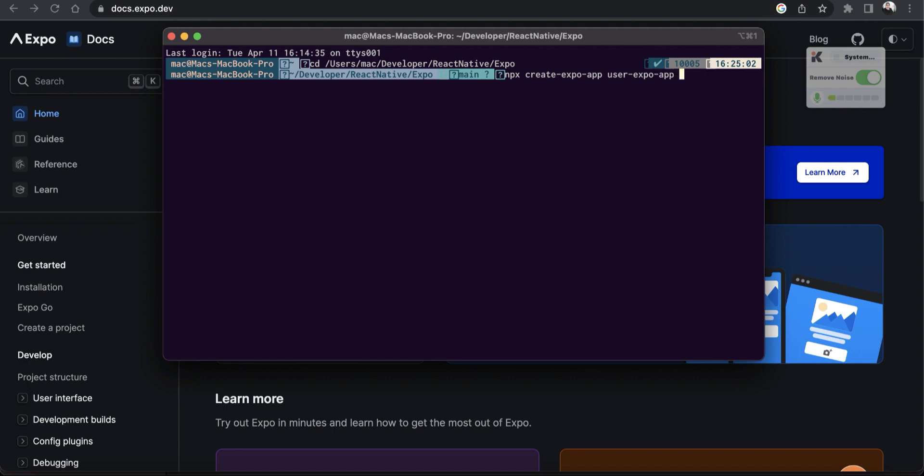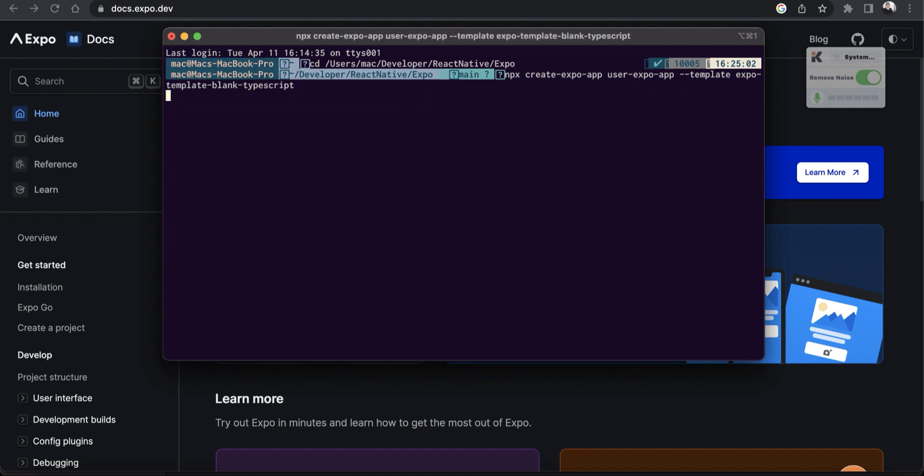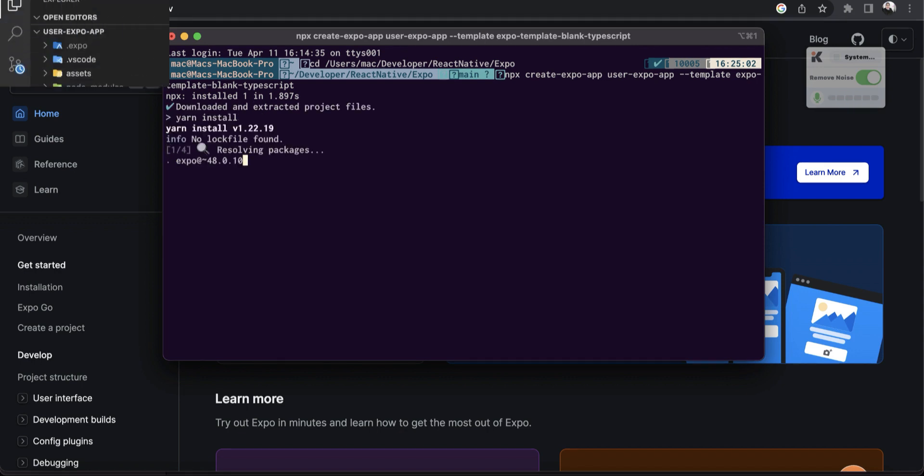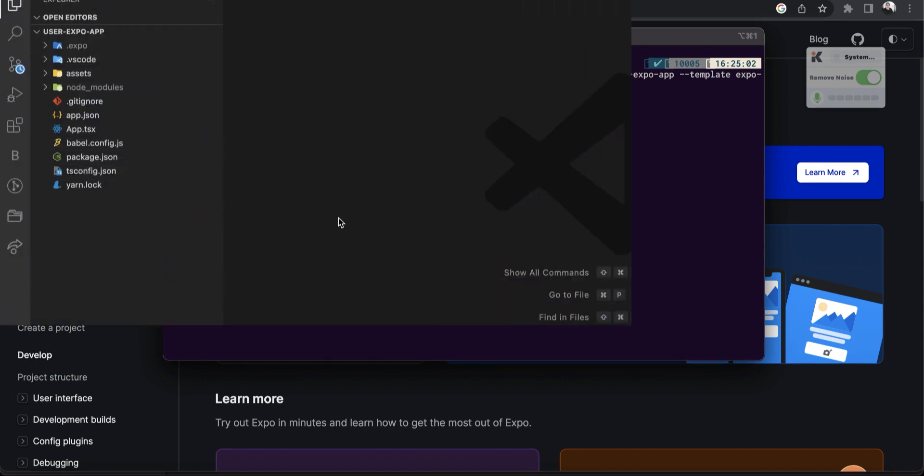And to specify a specific template, we will add dash dash template. After that, we will do expo-template-blank-TypeScript. Hit enter and it will start to initialize the project.